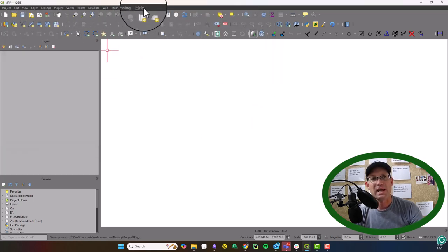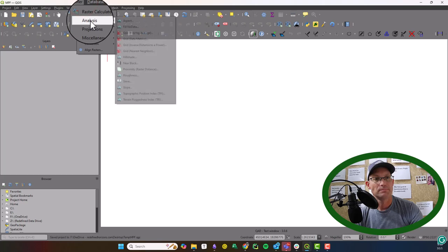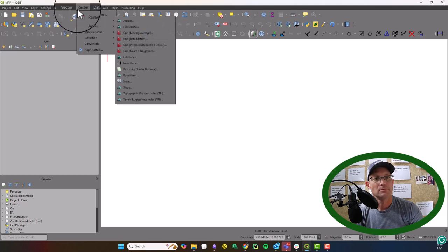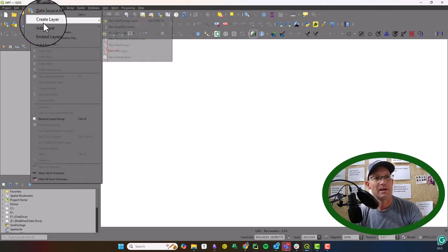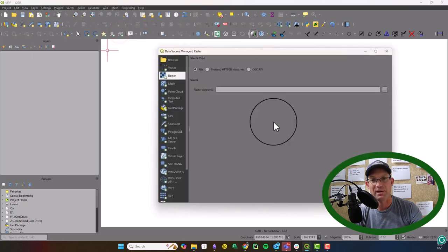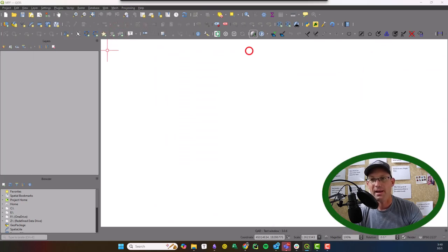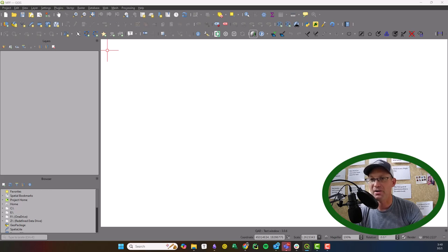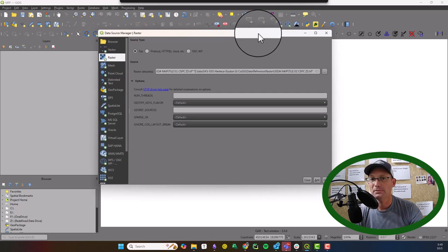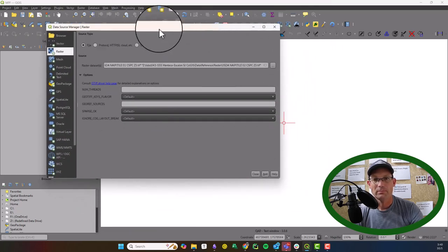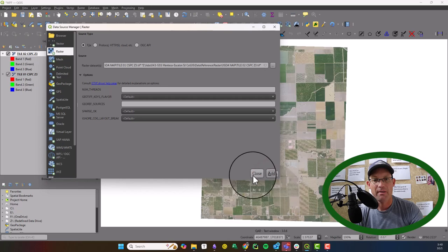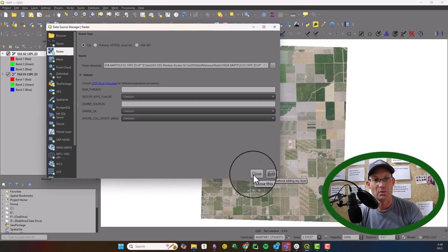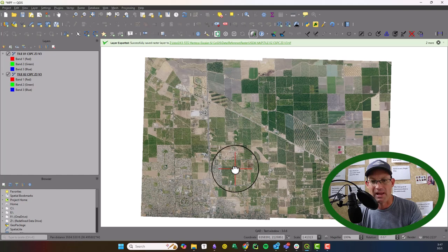All right, now we're going to add our raster imagery. Layer, add layer, add raster layer. I'm going to just browse for that real quick. I've got these two TIFF files that we're going to import. I've just pathed to those and I'll say add. And they will load. All right, that looks better.